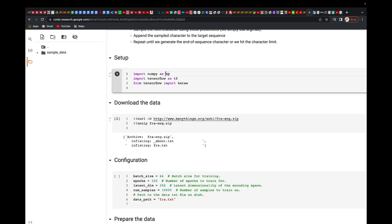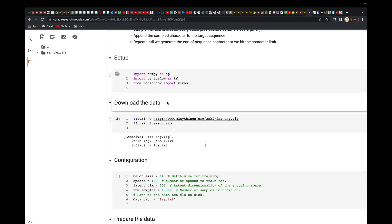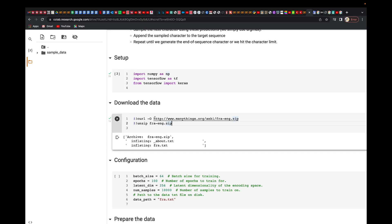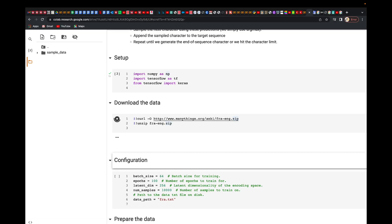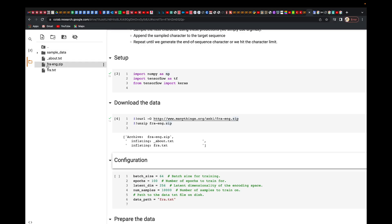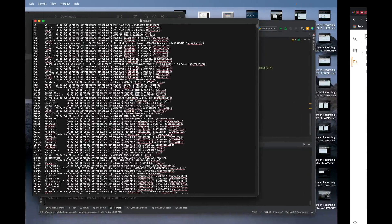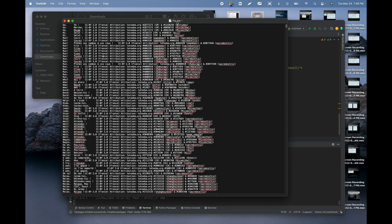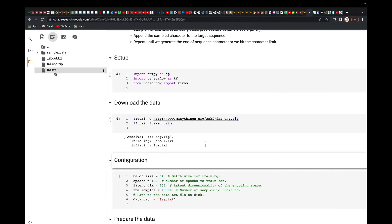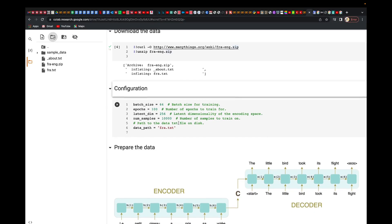We're going to download that straight away from the link. The link is here, so if you run this it's just going to download it for you. You can click refresh and you'll see it. The file name is FRA.txt — that's what we're going to use.